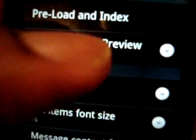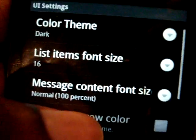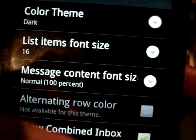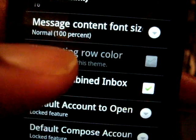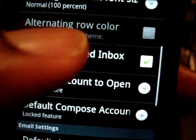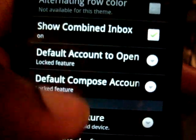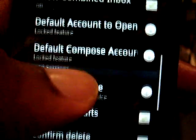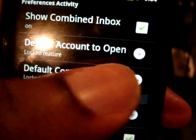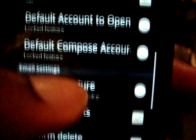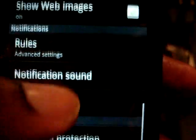You can set a limit to how much it can preview — I have mine set to no limit. You can have a dark or light theme, set the default font size, and if using the light theme, you can have alternate row colors. You can have a combined inbox or not. There are a few locked features — like the full compose account and full counter open — which are in the paid version. There are also signatures and other standard settings.